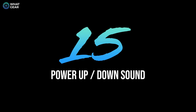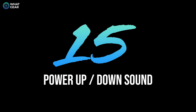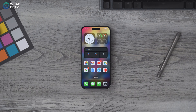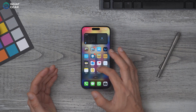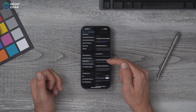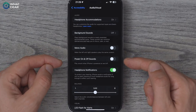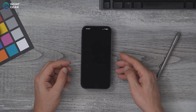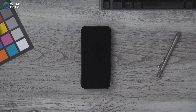Sometimes we spend too much time on our phones and we should free our minds and power it down. And when we do, wouldn't it be nice if there was a power-down sound — like what an Apple Mac or MacBook does? Well, you can have it. Go to Settings > Accessibility > Audio and Visual and enable Power On and Power Off sounds.